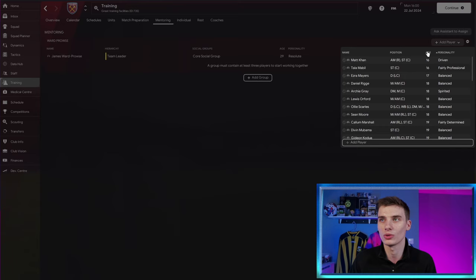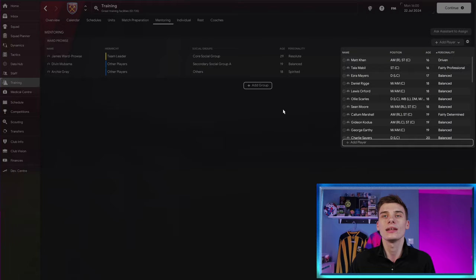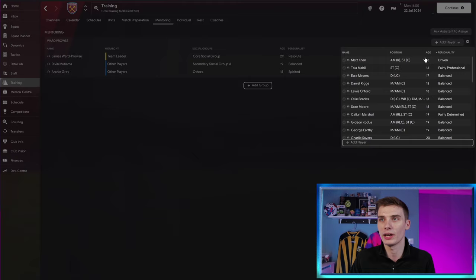So let's take some younger players to add into this mentoring group. We'll put in Divan Mabuama here. We'll put in Archie Gray. Let's add them two for now.